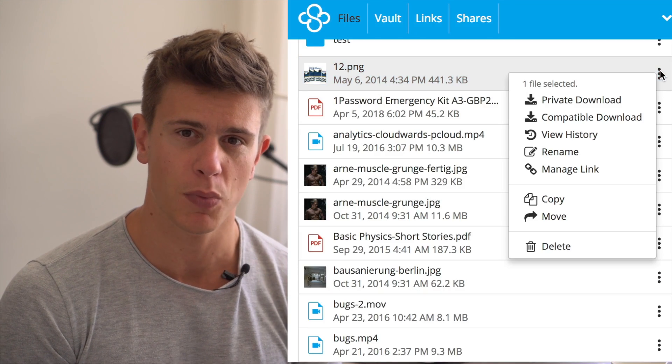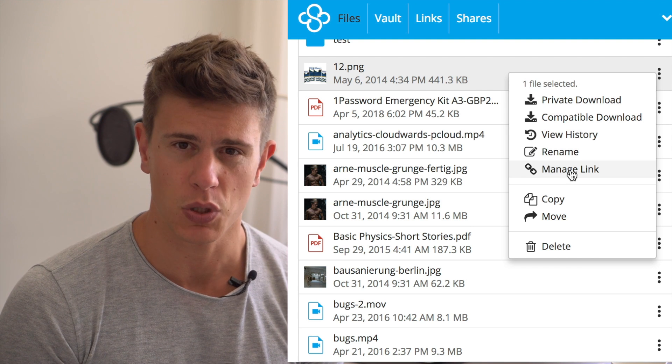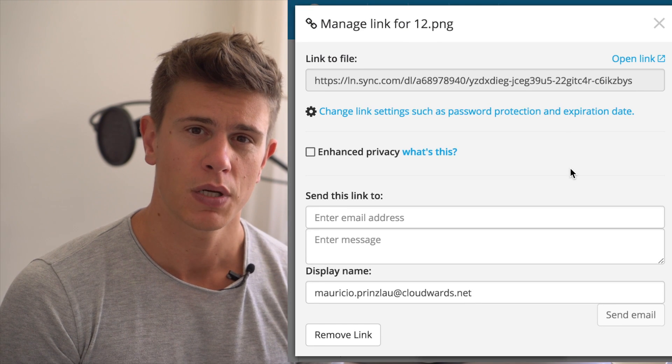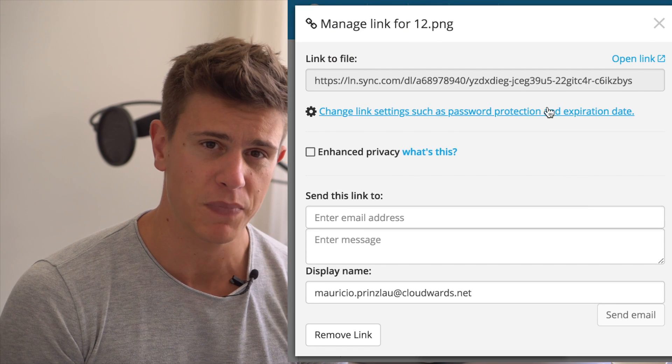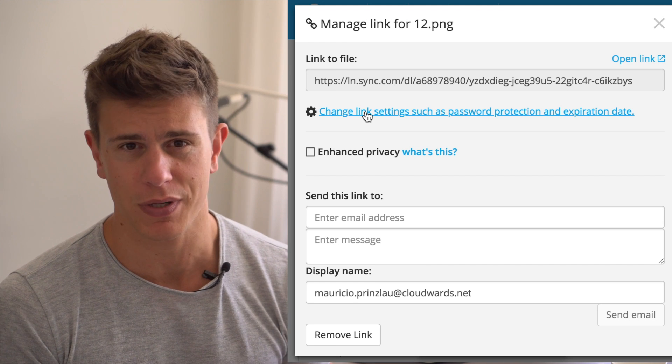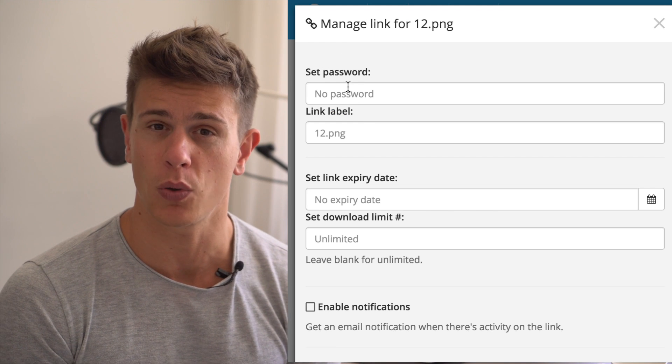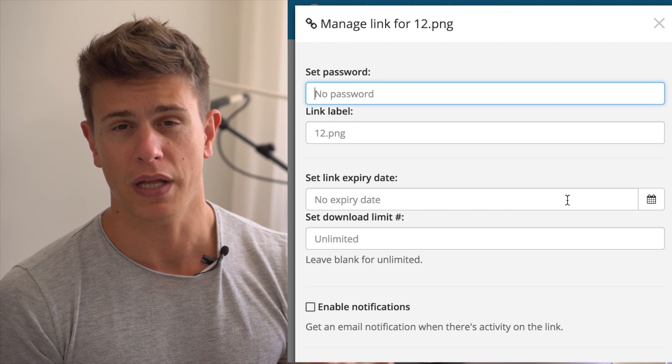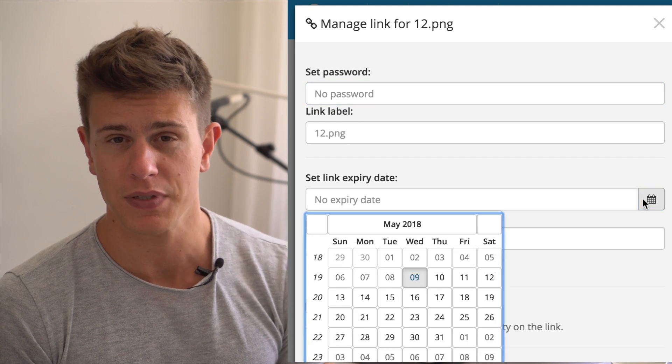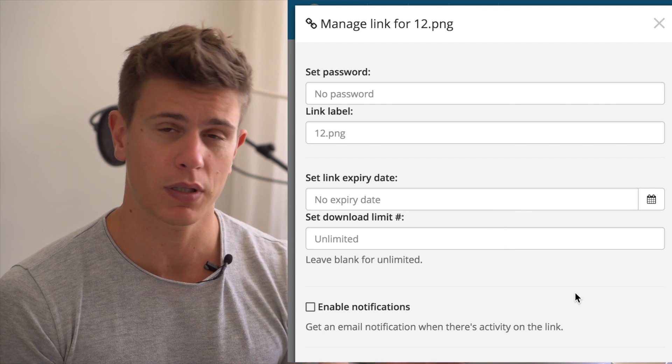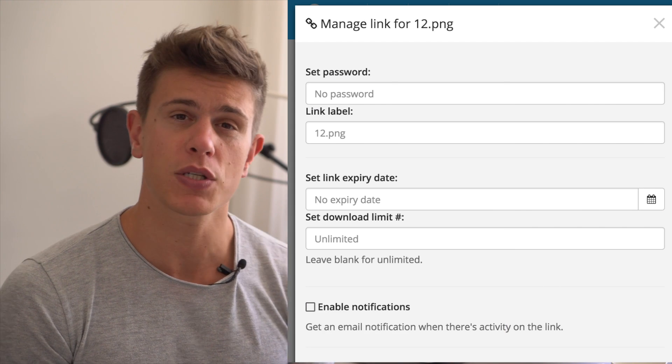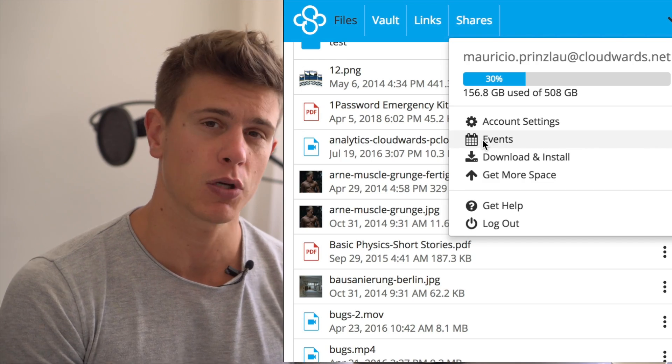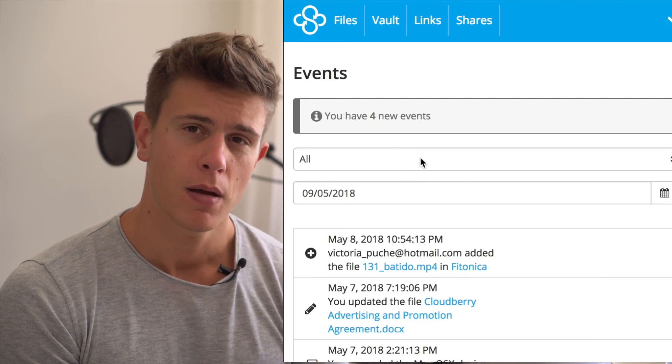Sync.com is the more advanced of the two, allowing you to share files directly and set passwords and expiry dates so people can only share with you for a limited amount of time. That's great when dealing with clients or team members, and also in the Events tab, you can see exactly who did what in your shared folders.